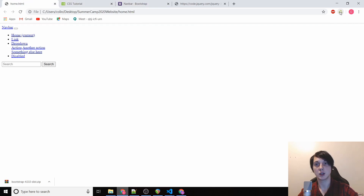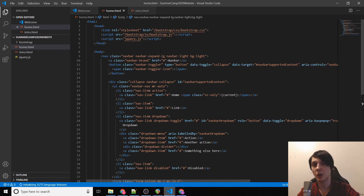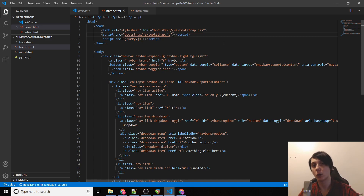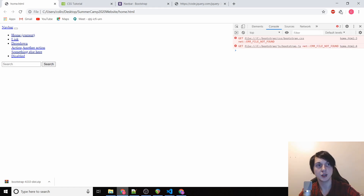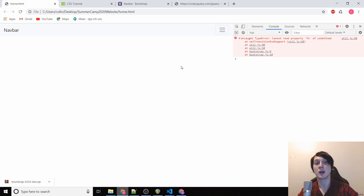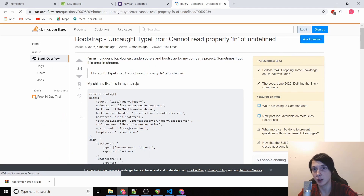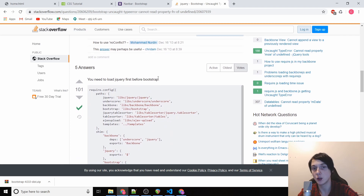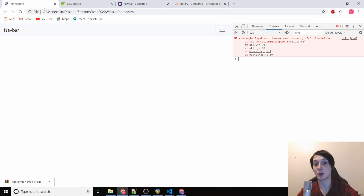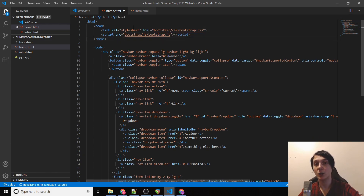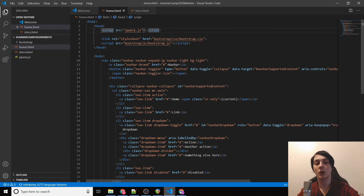When we refresh the page, the navbar isn't working — we've made a mistake. The problem is the leading slashes in the file paths, so I'll remove those for now and explain slashes later. After refreshing, the navbar shows up but there's a console error: 'cannot read property fn of undefined.' I googled it and found on Stack Overflow that you need to load jQuery before Bootstrap. So I moved the jQuery script tag to the very top, and now it works.